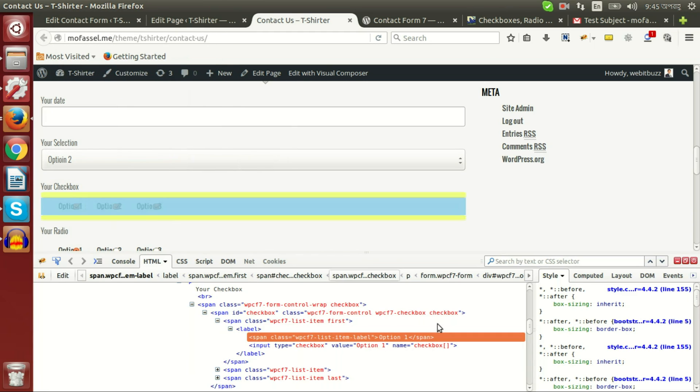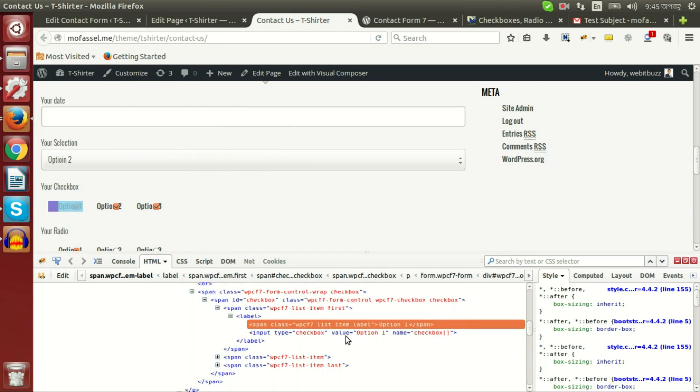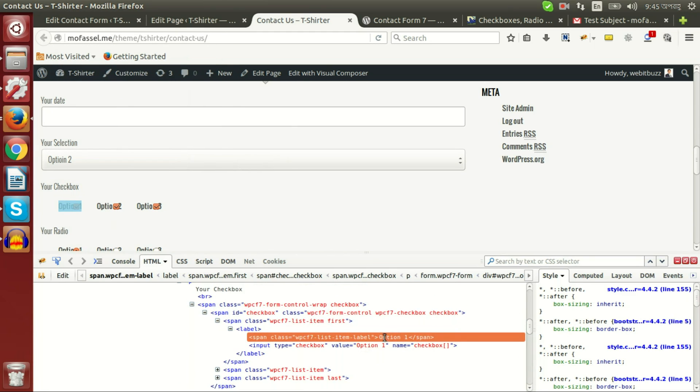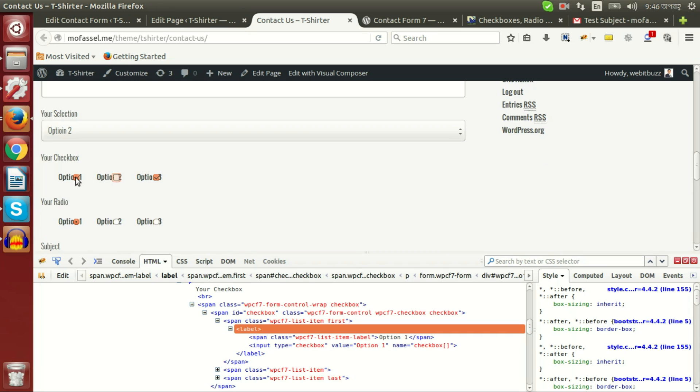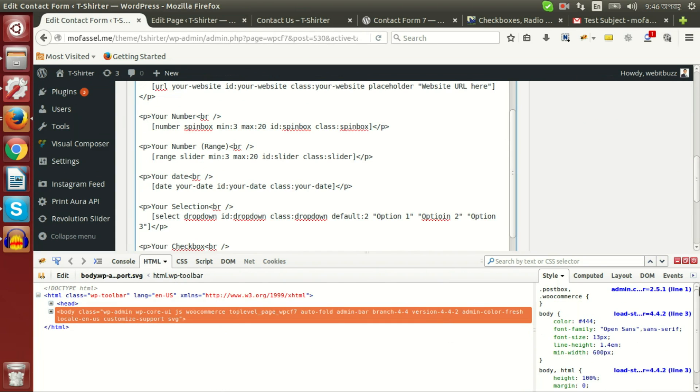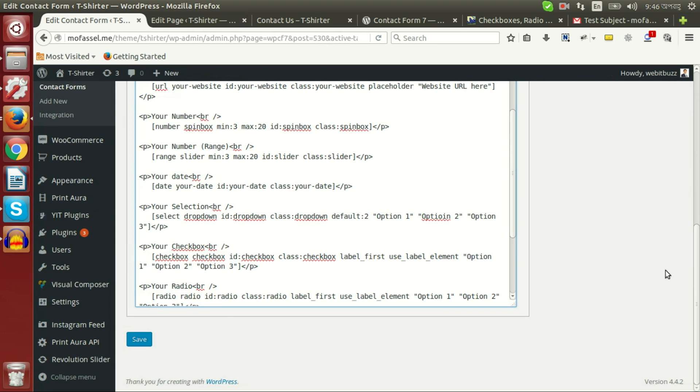If we want to check the other option, if we inspect, then we will see the label option has starting and end tag of label. Option text are placed before checkbox because we have chosen label first.